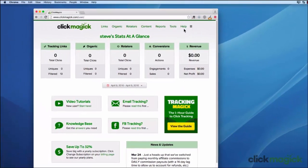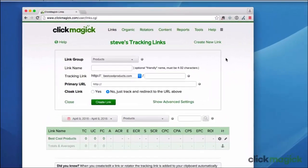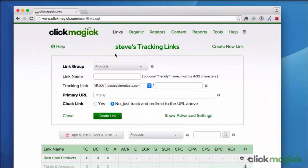Now you'll find links to all the different parts of ClickMagic up here at the top of every page. The links page is where you create and manage all of your tracking links as well as see all your stats. To create a new tracking link just click right here and you'll be off and running. Note that there's a help link in the upper left corner of just about every page that you can click on to watch a tutorial video about that page. And throughout the ClickMagic interface you'll find little question mark icons like this that you can click on for more information as well.